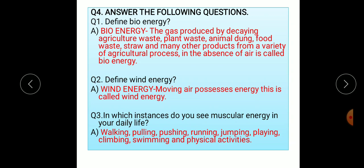Question three: in which instances do you see muscular energy in your daily life? When we are walking, pulling, pushing, running, jumping, playing, climbing, swimming, and doing so many physical activities, we are using muscular energy.